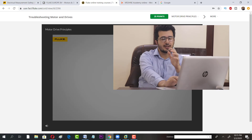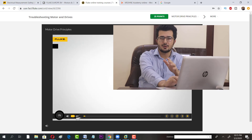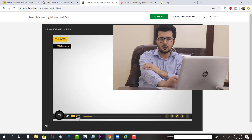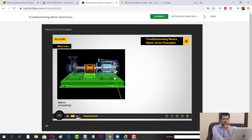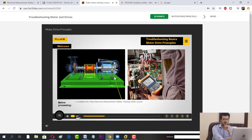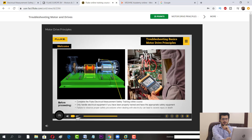This is really very good information. This module is an introduction to motor drive principles. Let's begin with an overview of inverter technology.